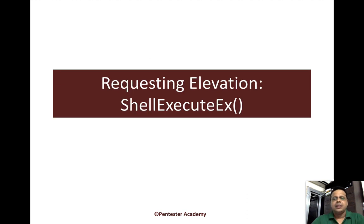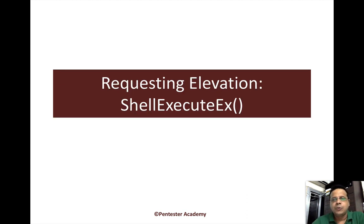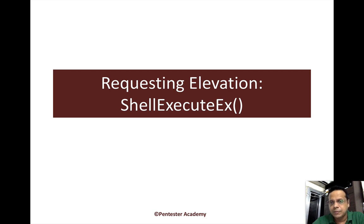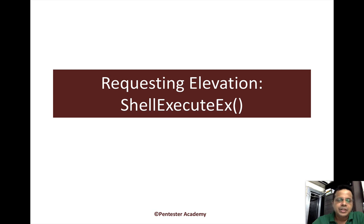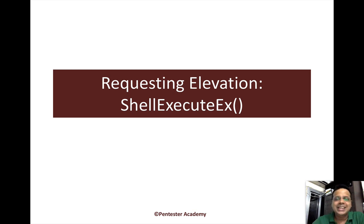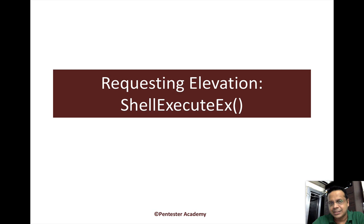In the last video, we saw how we could check for whether we can get privileges based on what is available in the token at runtime. In this video, we will look at how we can automatically request elevation using an API called ShellExecuteEx.